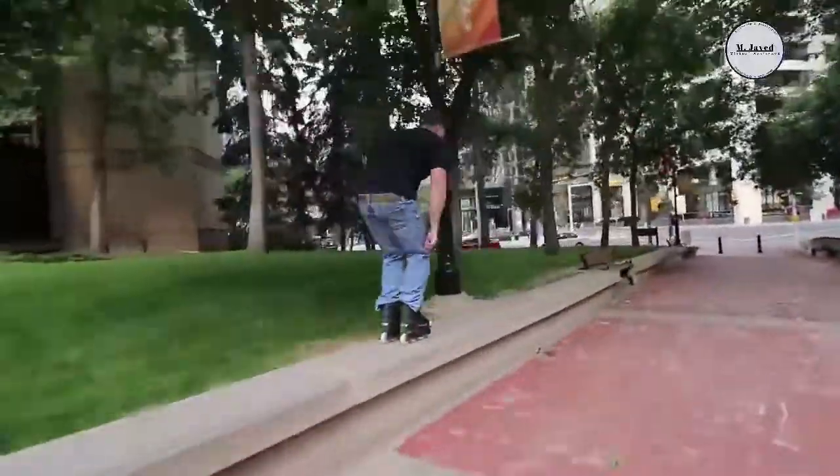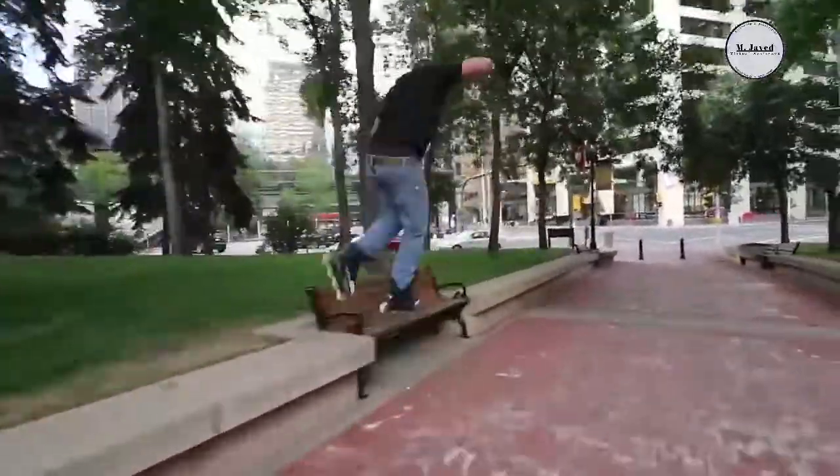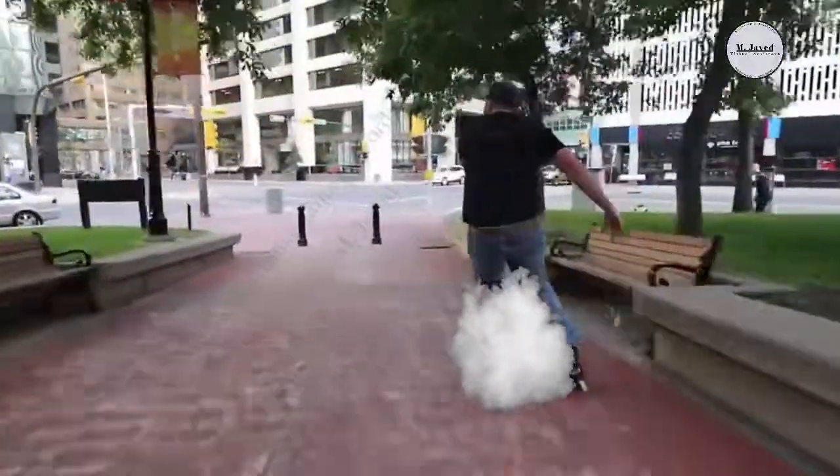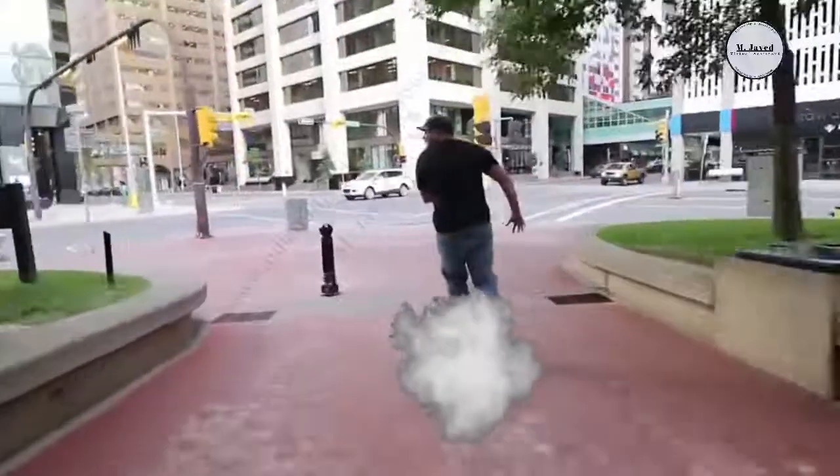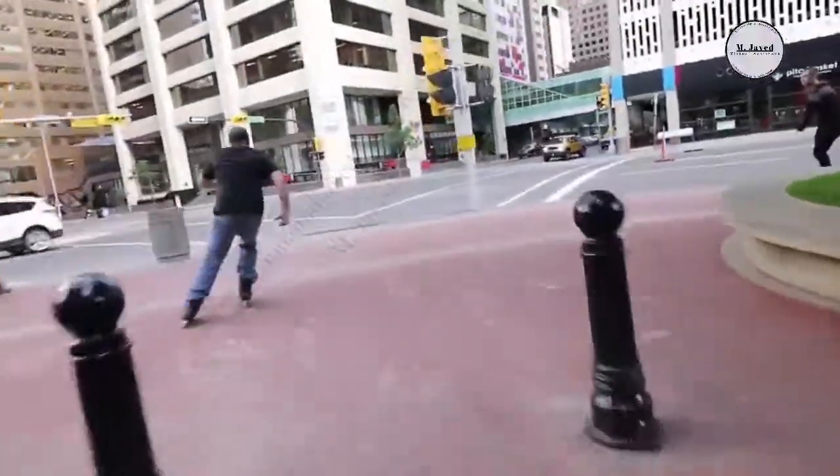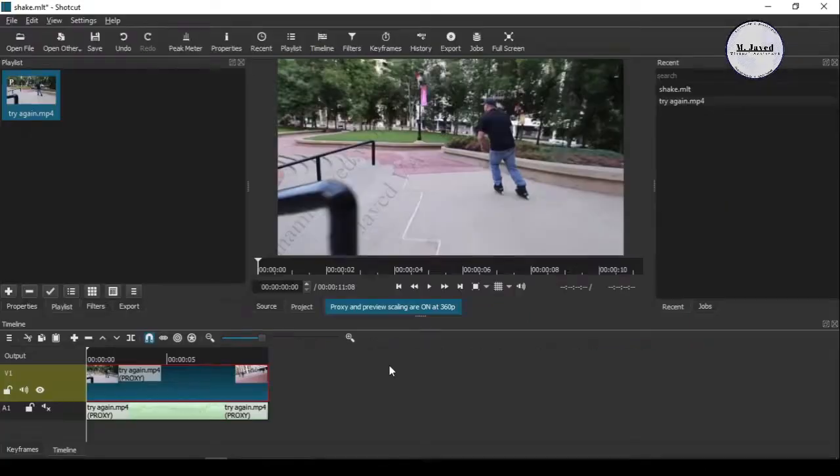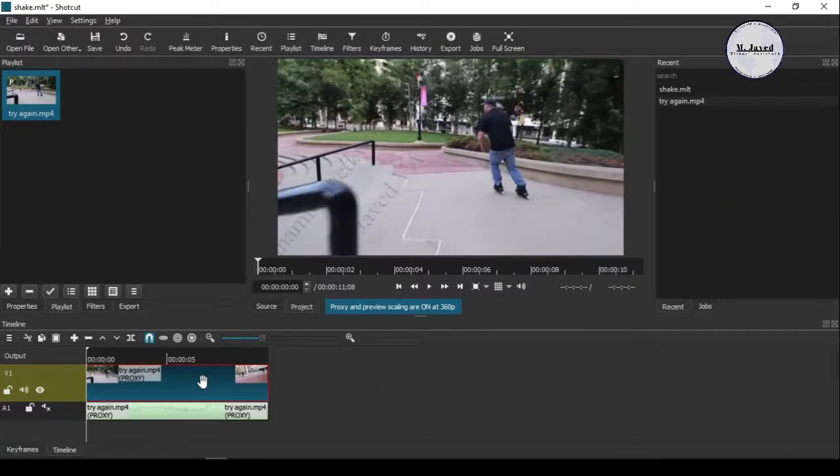Hey guys, this is just a quick tip on how we can shake a video clip in Shortcut. Here is the Shortcut version I'm doing this on. Anyhow, here you can see that I have already added a video clip and a sound effect.